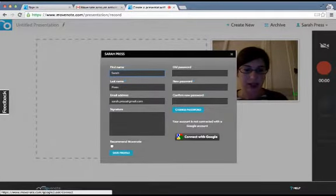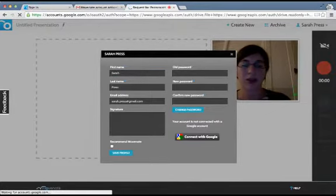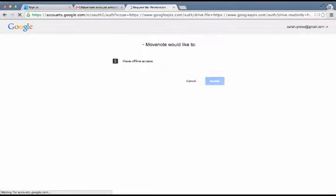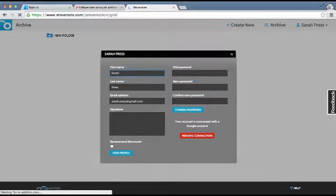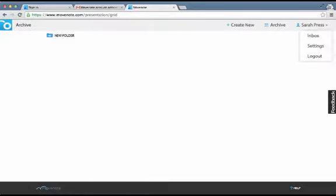I need to connect this with my Gmail address. If you log in through Google the first time, this will work better. I'm going to accept that MoveNote can do this. Now you can see I've connected to Google. If when you create your account you choose to log in through Google instead of Facebook, you wouldn't have to do this step. So I can close this.